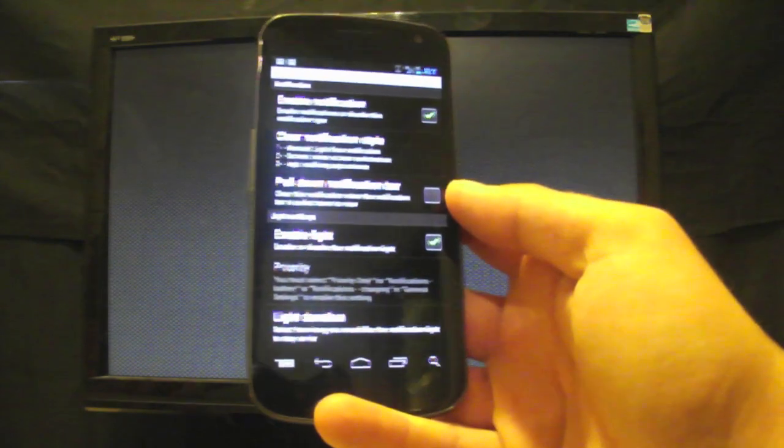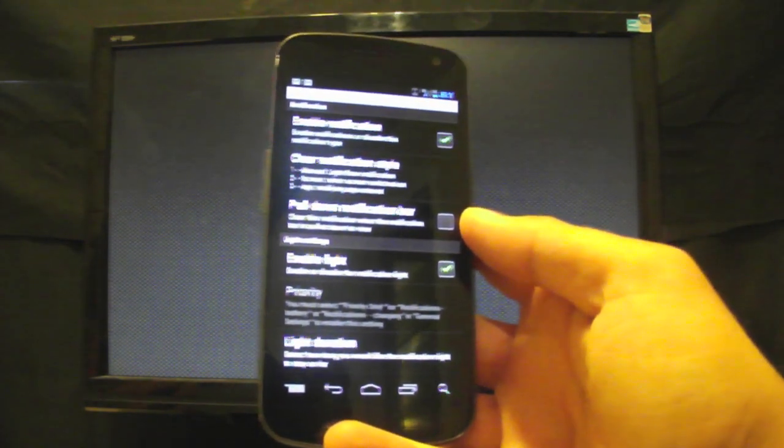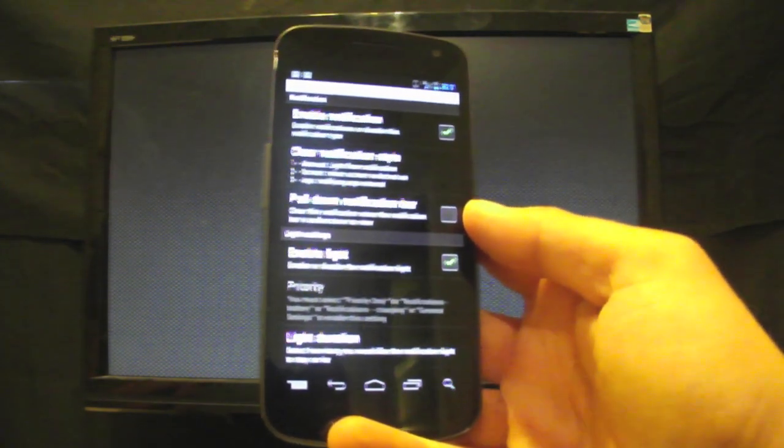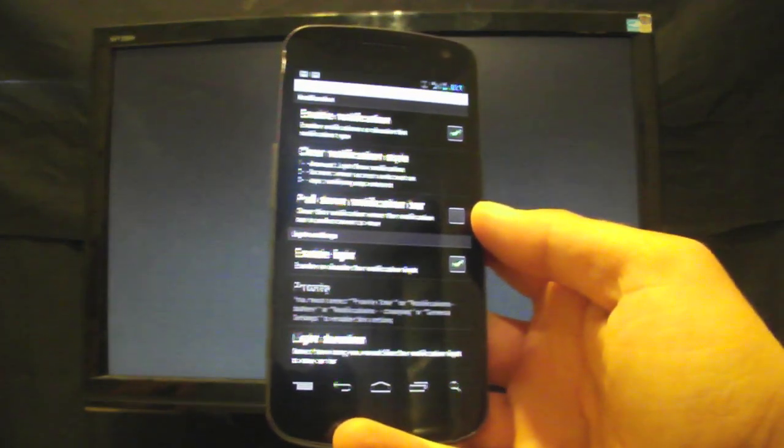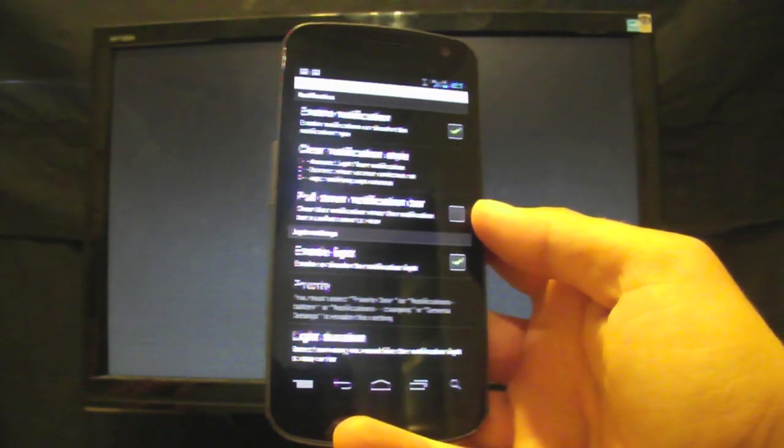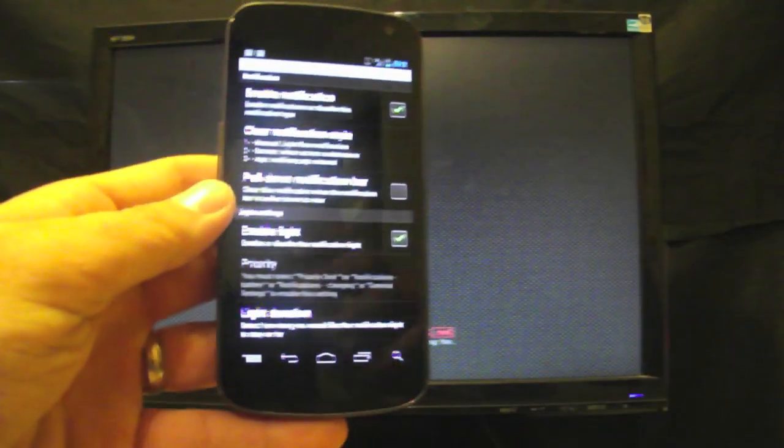Guys, check out DroidForums.net for all the latest in Android news. And you can follow me on Twitter at DroidModderX. Thanks guys for watching.